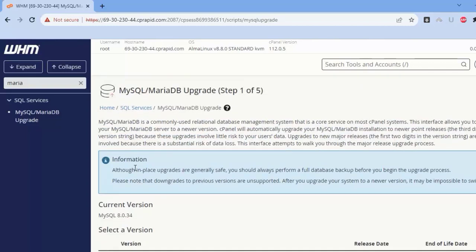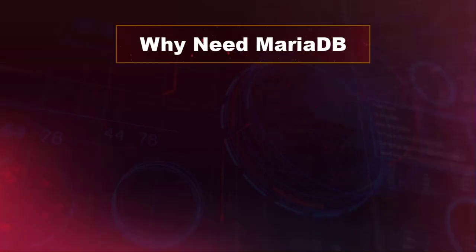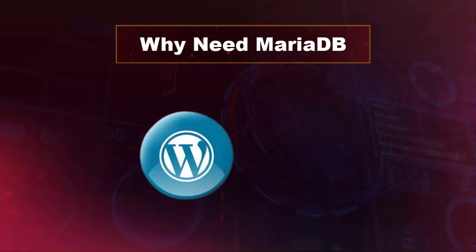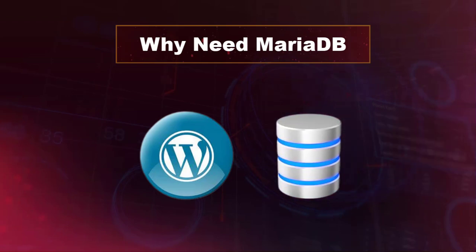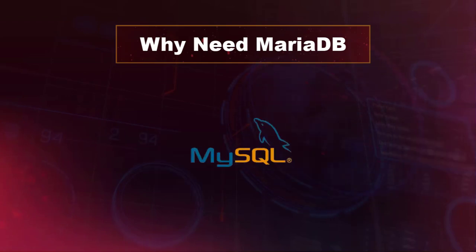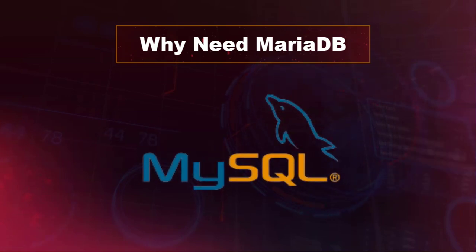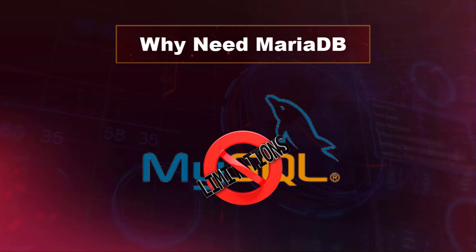Why do we need MariaDB? For example, we are installing WordPress. WordPress needs a database. When we enter the database, MySQL has limitations for certain characters, but when we use MariaDB, that range increases.